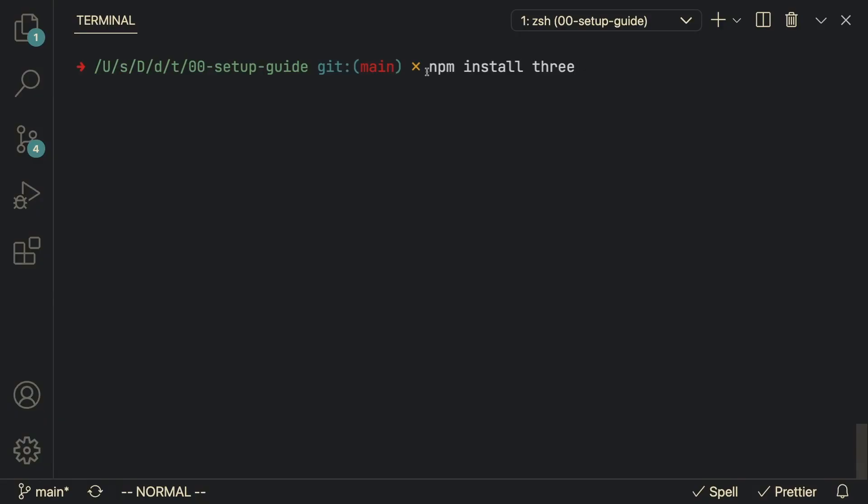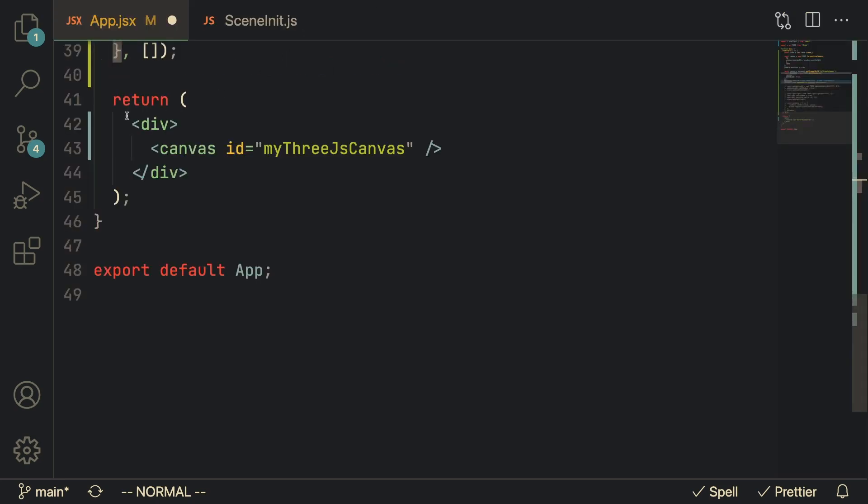Now we got our React project set up with Vite and Tailwind CSS. Up next we're going to actually set up Three.js. The first thing you're going to do is run npm install three which is going to install the Three.js packages into your node modules.